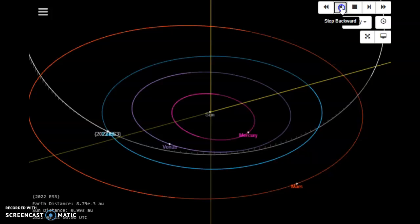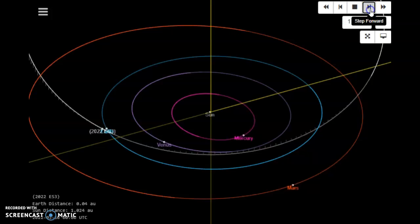But you can see as it comes in, it's going to be very close to the Earth. It's actually going to go between the Moon and the Earth. It's going to be closer to the Moon than the Earth according to these first observations.